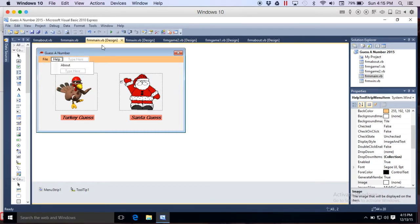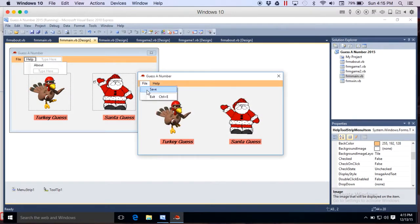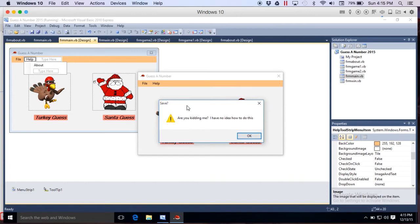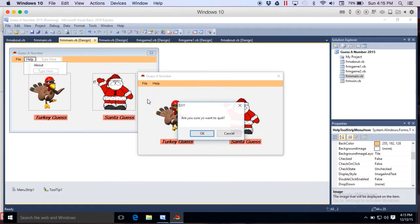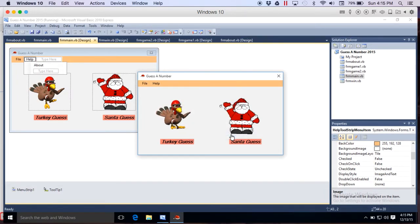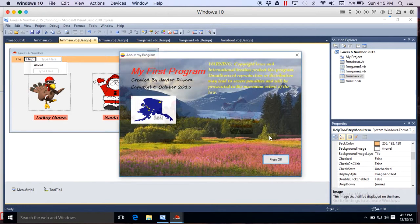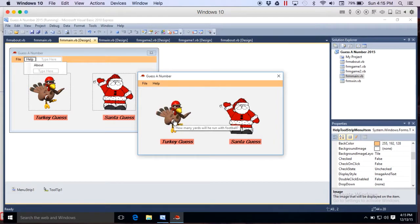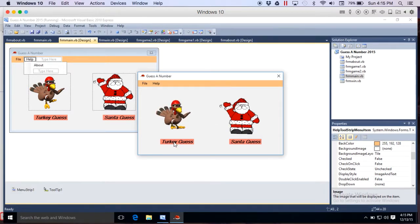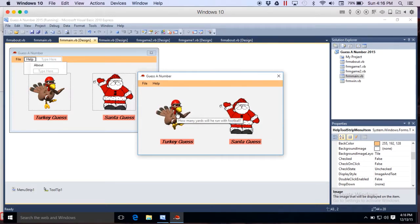So when I press play, that's copy and paste from my hello project, from my menu project I should say. I copied that from my menu project, help about. I have that coded, changed the cursor to a hand and added tooltip text: how many yards will he run with the football, how much does Santa weigh.